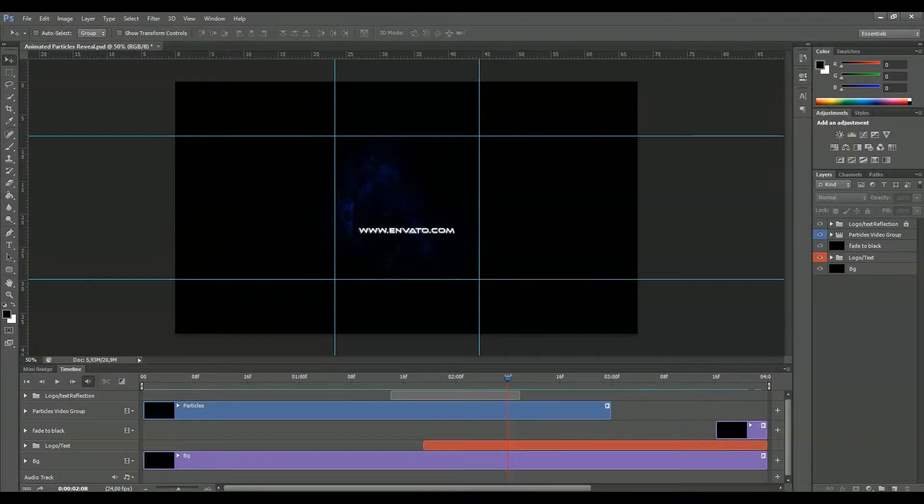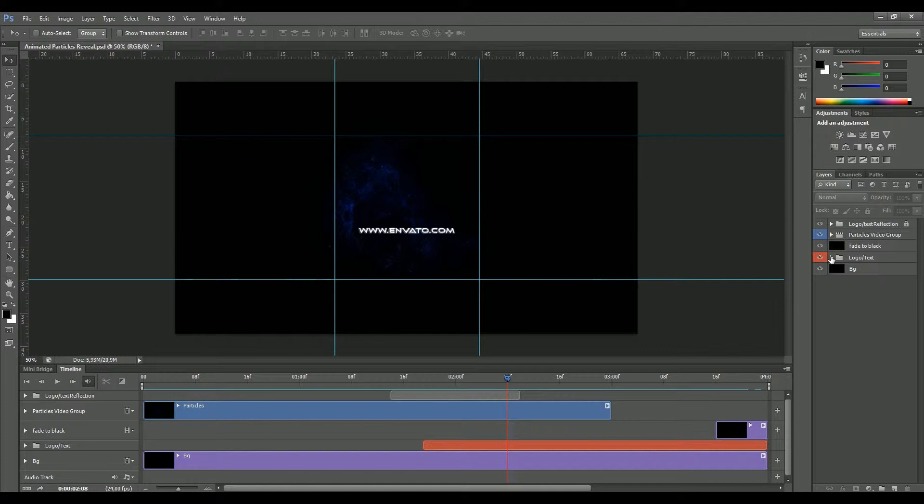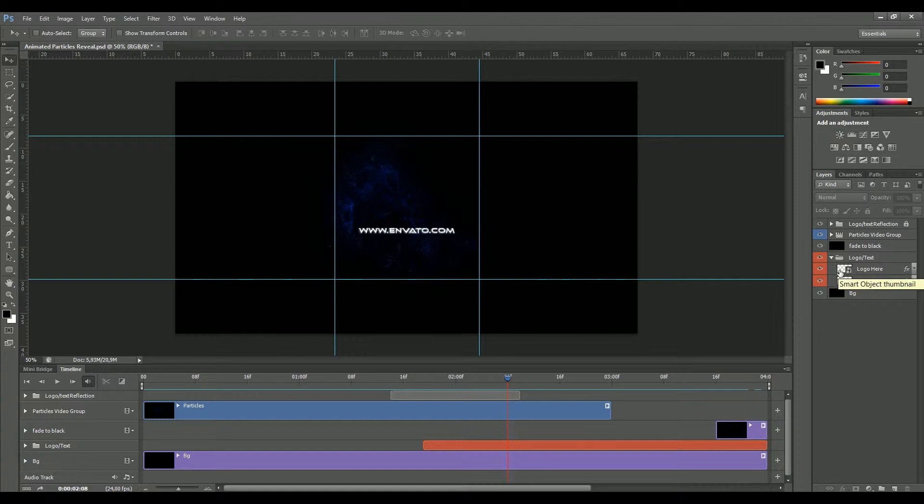Hi guys, thanks for buying my template. Let's see how this works, it's very easy. Once you open the template, you see here on the right the folder logo and text. Open it up and double click on this layer logo here.